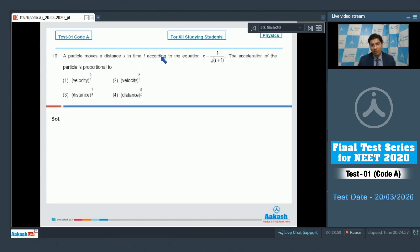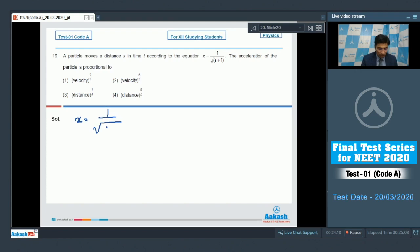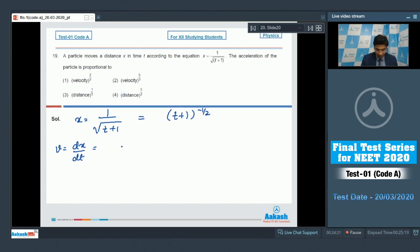Now let us move to question number 19. In this question, a particle moves a distance x as a function of time. We have to find the proportionality of acceleration with velocity. It is given that x equals 1 by under root of (t+1), which means (t+1) to the power minus half. The velocity will be minus half times (t+1) to the power minus 3 by 2.